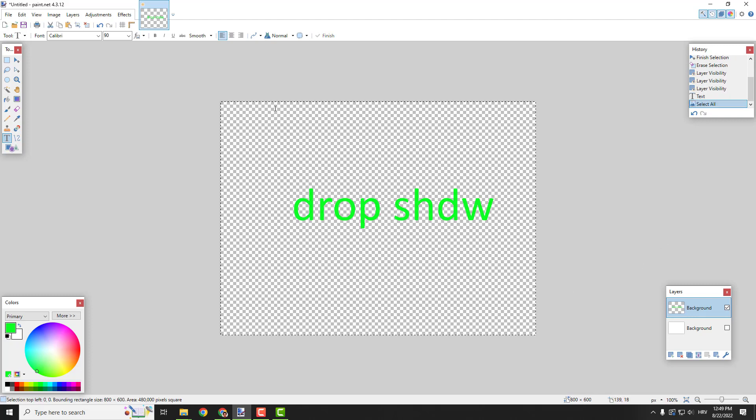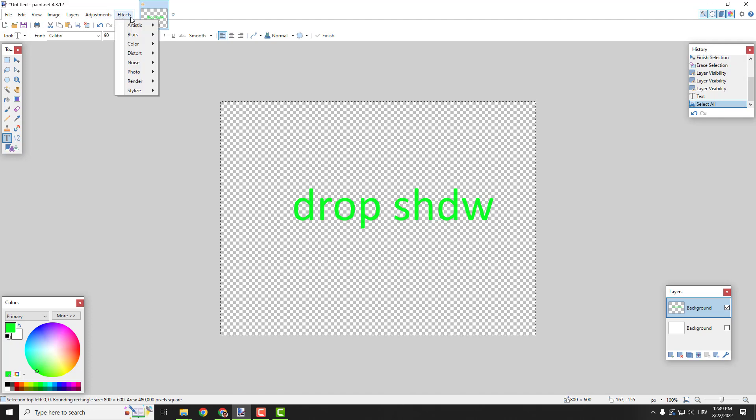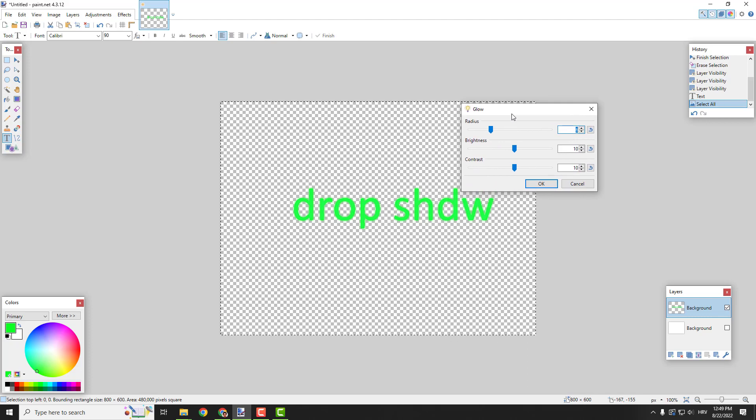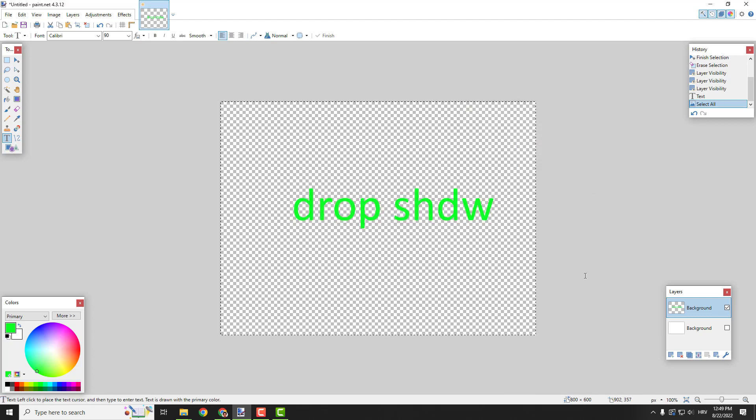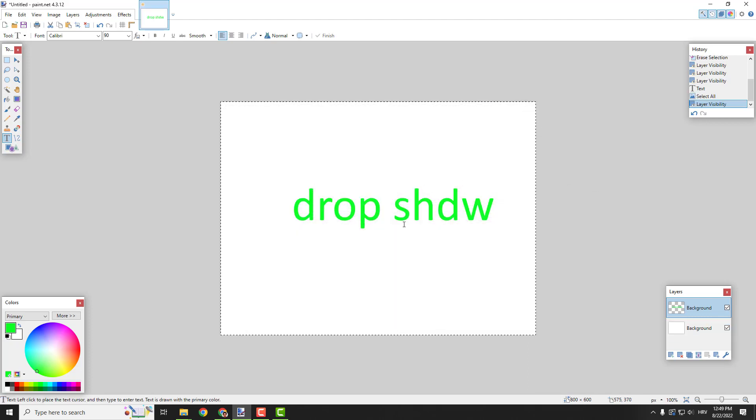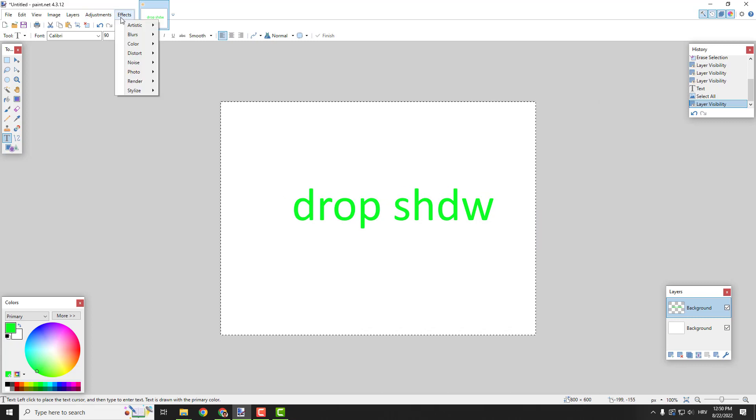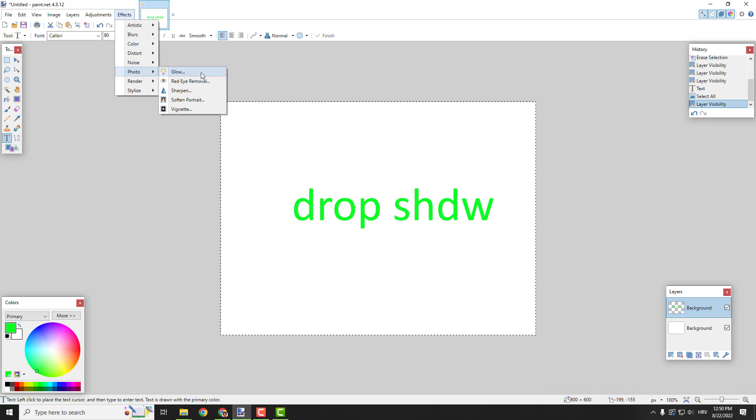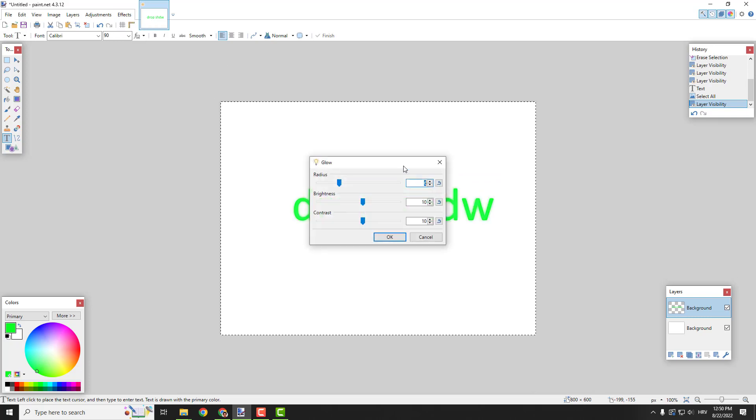Go to Effects, go to Photo Glow, and over here you can play with the effects. Right now I will enable this background so you can see it better, and now go to Effects, Photo Glow.